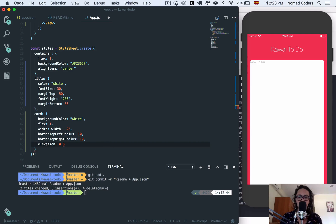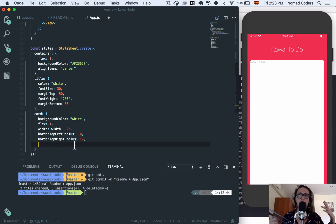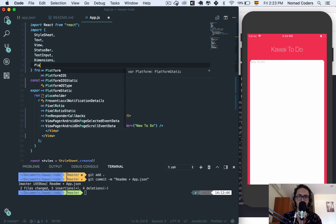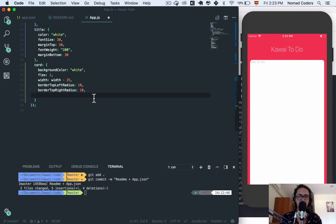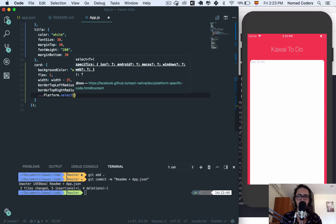Android is a bit more restrictive for the shadow effect. But it's super simple to detect which platform we're using. I'm going to use Platform.select(), which lets you select between iOS, Android, macOS, Windows, or web and apply the appropriate styles.